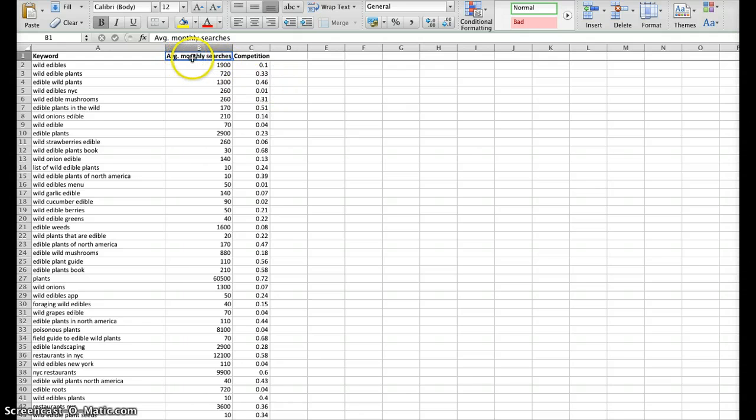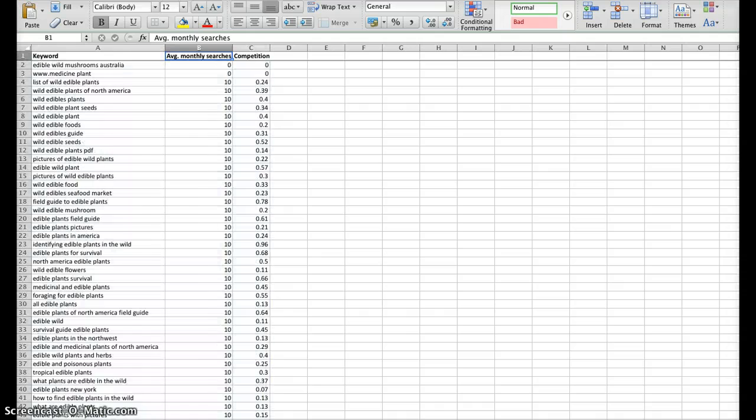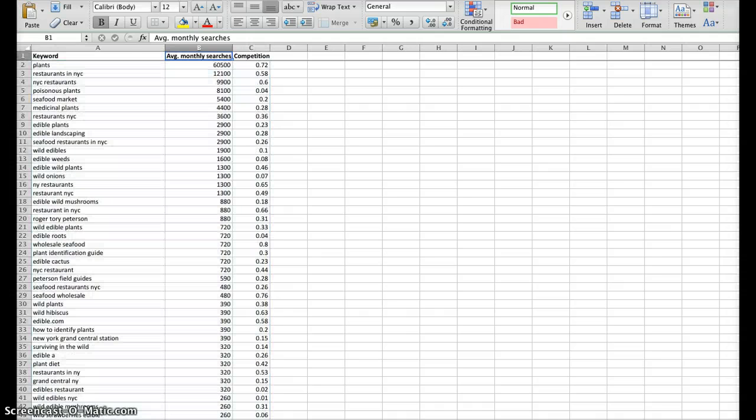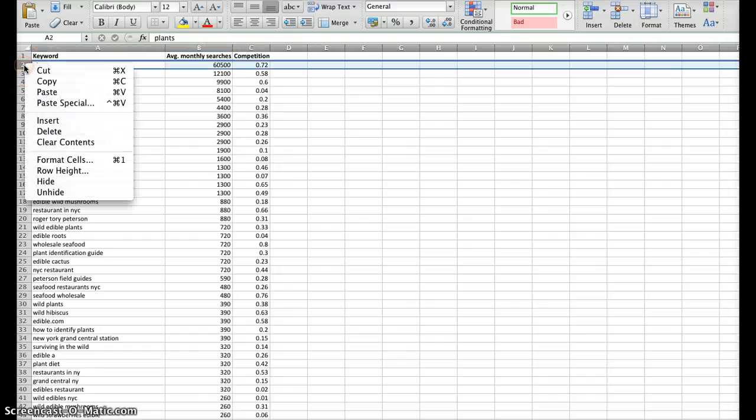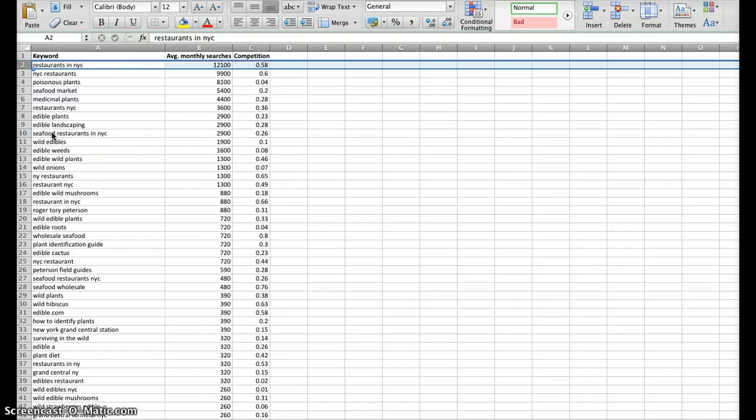So, then the next thing is to sort by average monthly searches, either low to high or high to low. And that way, we can remove any key phrases that we don't need and end up with a list of phrases that are relevant to us.